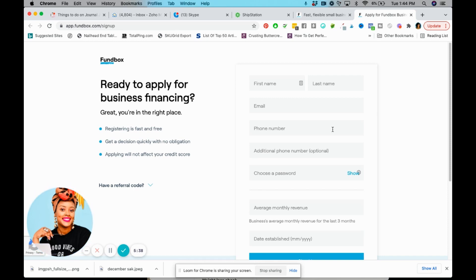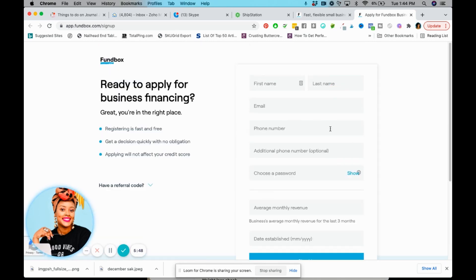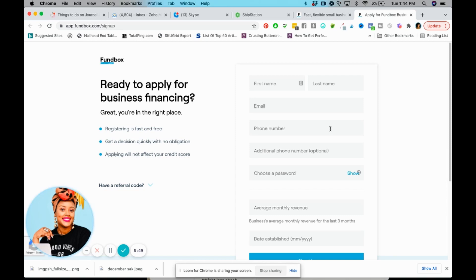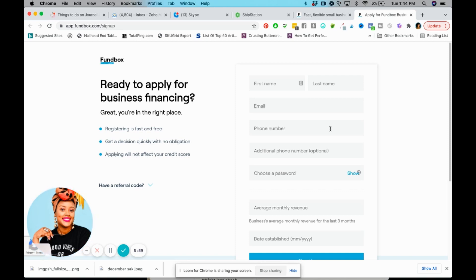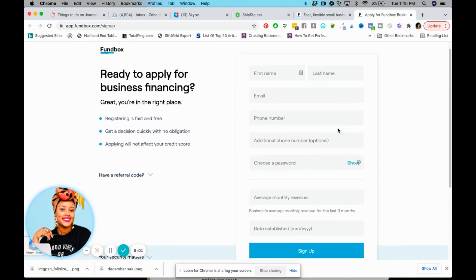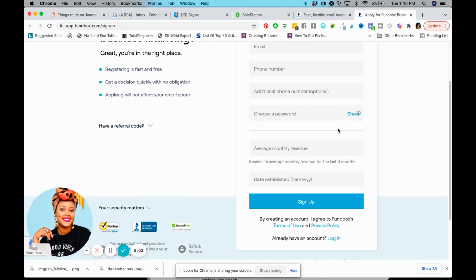I believe I attached my bank account, I attached my accounting software, and I can't remember if there was anything else that I attached, but those were the two main things. They're going to ask you for information about your business. Applying will not, they say that applying will not affect your credit score upfront.